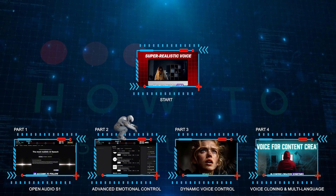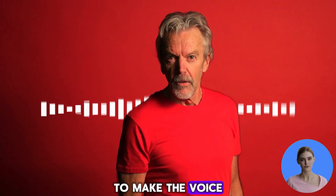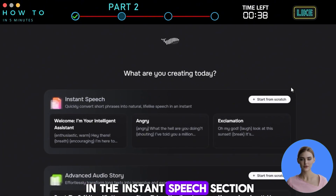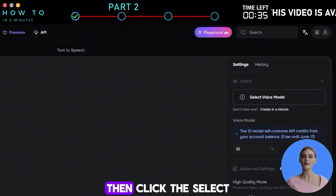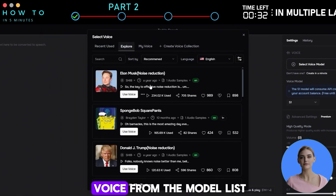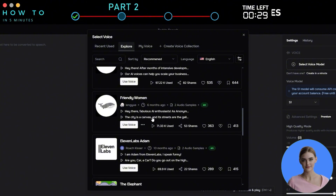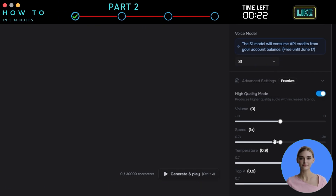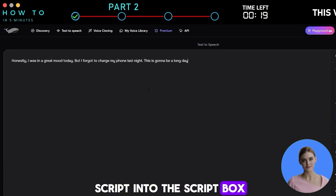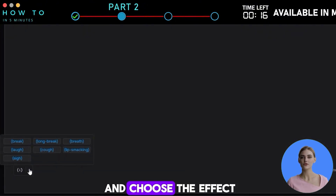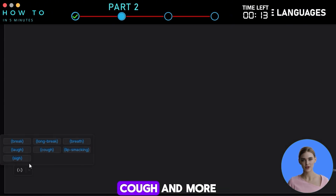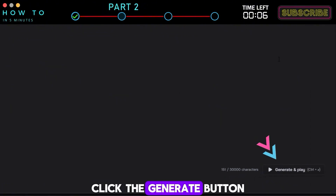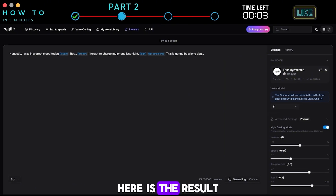Part 2 — Advanced Emotional Control. Let's start with Advanced Voice Control to make the voice sound way more emotional, like in this video hook. First, go to the text-to-speech menu. In the Instant Speech section, click the Start from Scratch button. Then click the Select Voice Model button to choose an AI voice. From the Model list, make sure to select the S1 model for more realistic voice expression. Write or paste your script into the Script box. To insert voice effects, click the Modifier button and choose the effect you want to use, such as Break, Laugh, Cough, and more. Click the Generate button to start generating your AI voice.